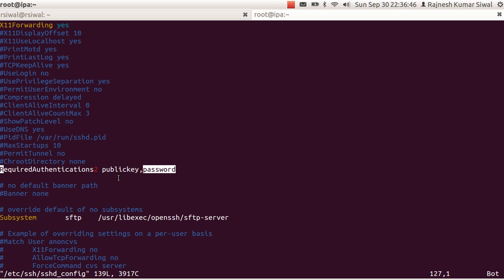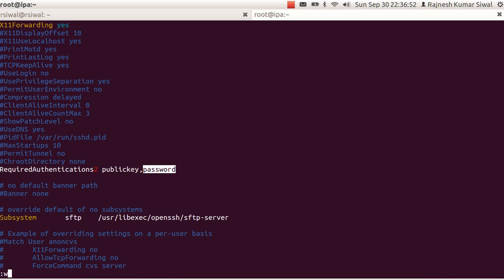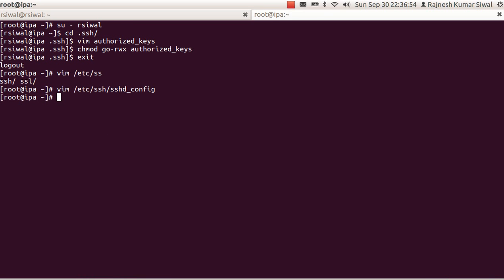To demonstrate this, we have used only two of these things: public key and the password. Uncomment it, write it, and restart SSH D.